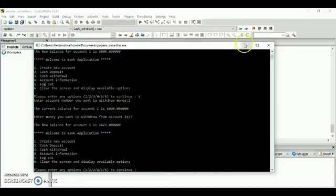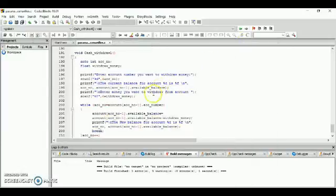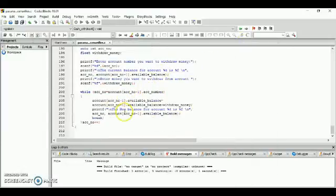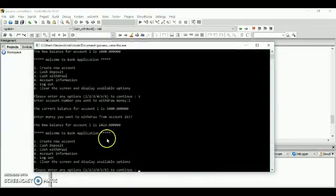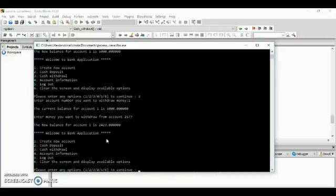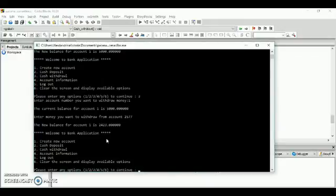Next is the log out, option number five. The log out will end the program.